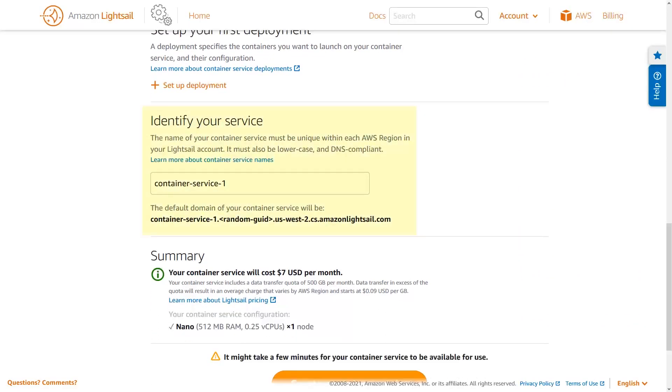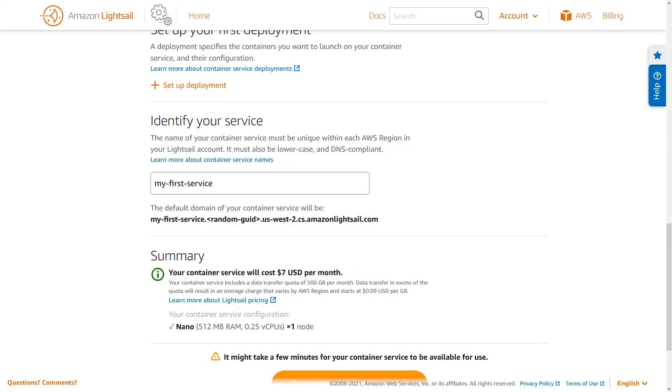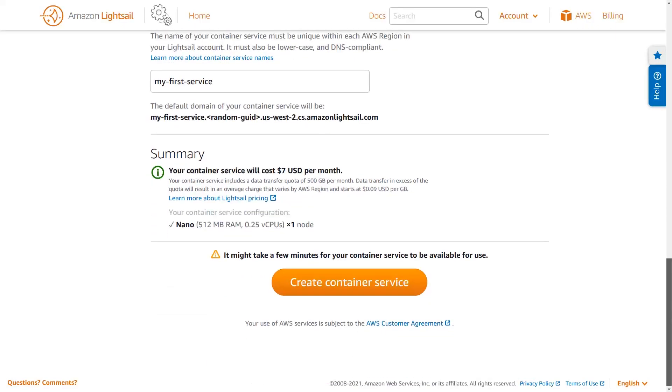The name of your service should follow the documented naming guidelines and provided constraints. This name will become part of the default domain name for your container service, so it needs to be DNS compliant. I'm going to use My First Service as an app descriptor. Finally, review your container service configuration, make any changes if you need to, and then create the container service.